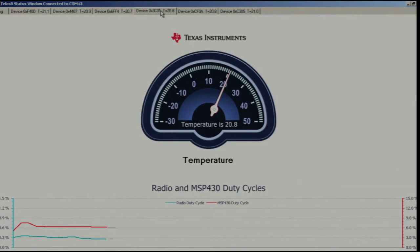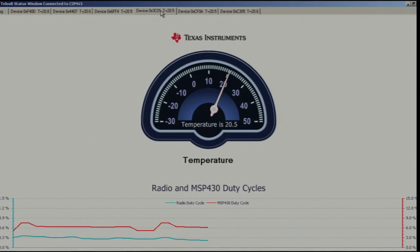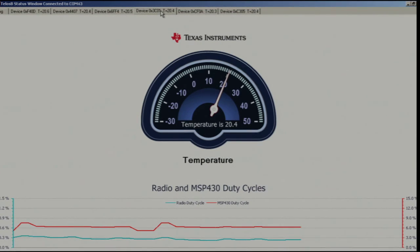The host machine graphically shows the reported temperature and power performance. The red line shows the active duration of MSP430, while the blue line shows the CC2420. The TSCH devices are reporting the temperature reading while achieving a very small active time of 0.3% for the CC2420 radio and 6% for MSP430.